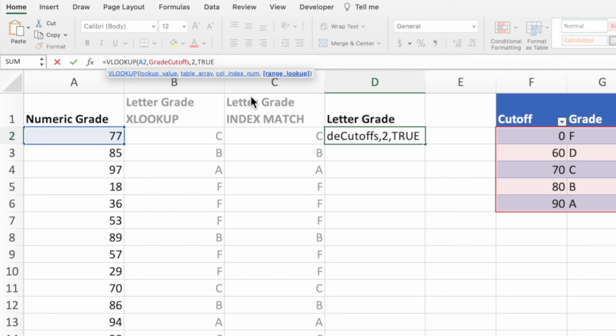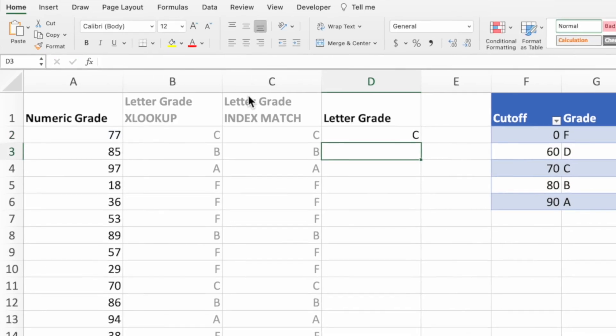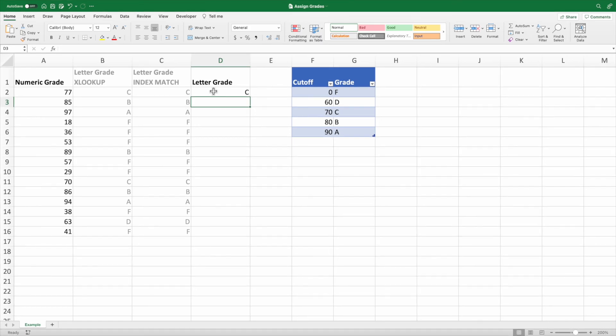We can now type a closing parenthesis and press enter. All that's left is to copy our formula down to cover all of the grades in column A.